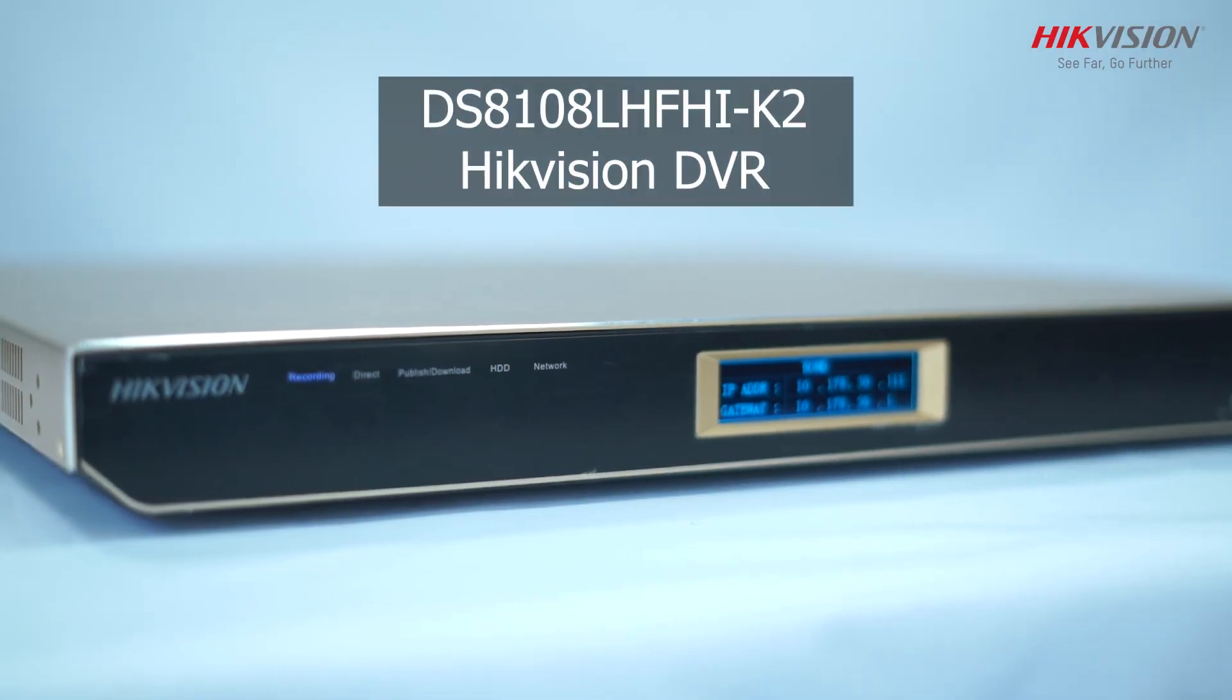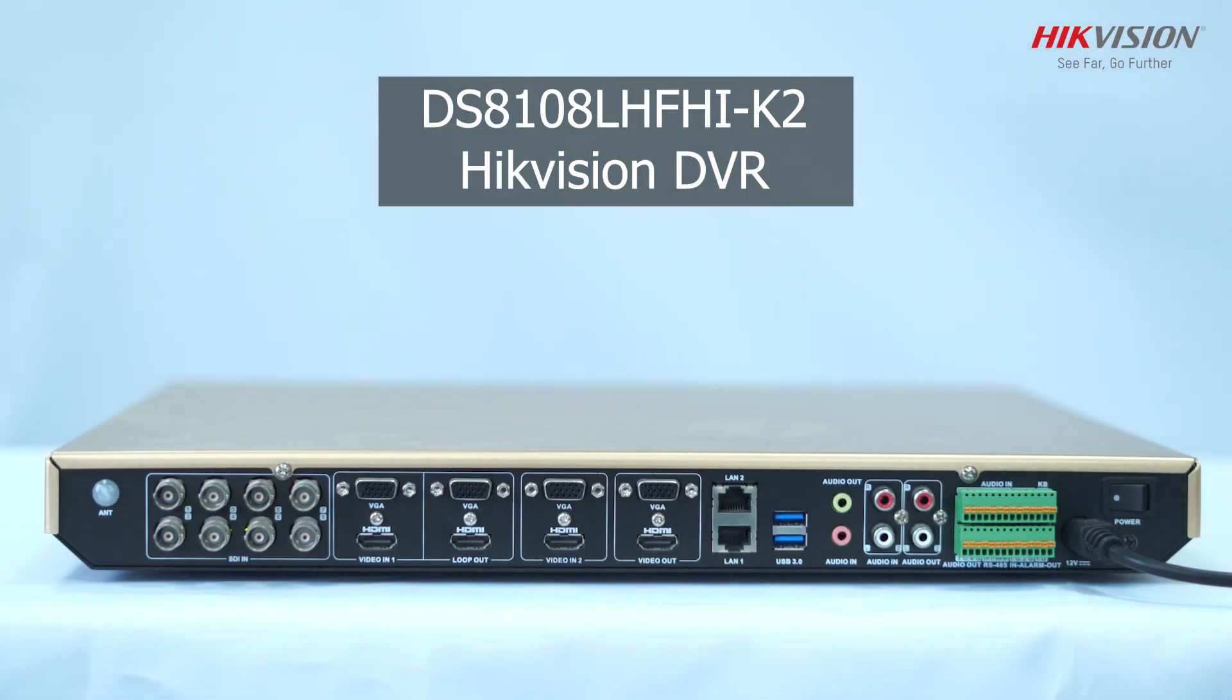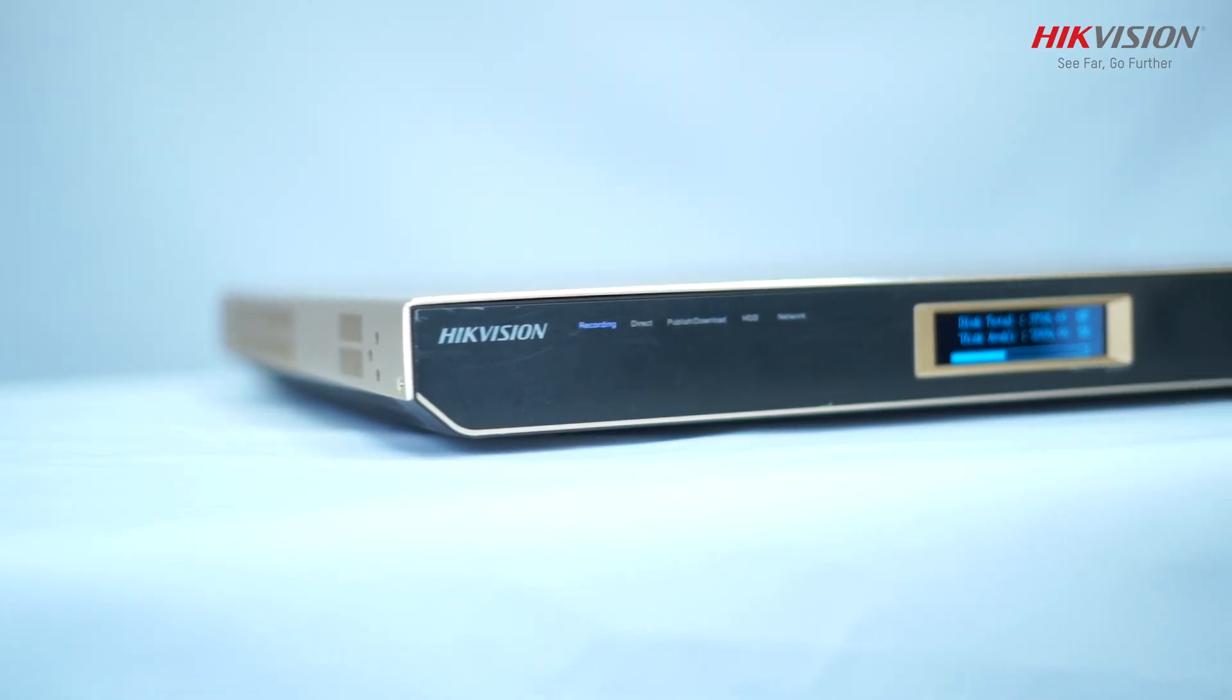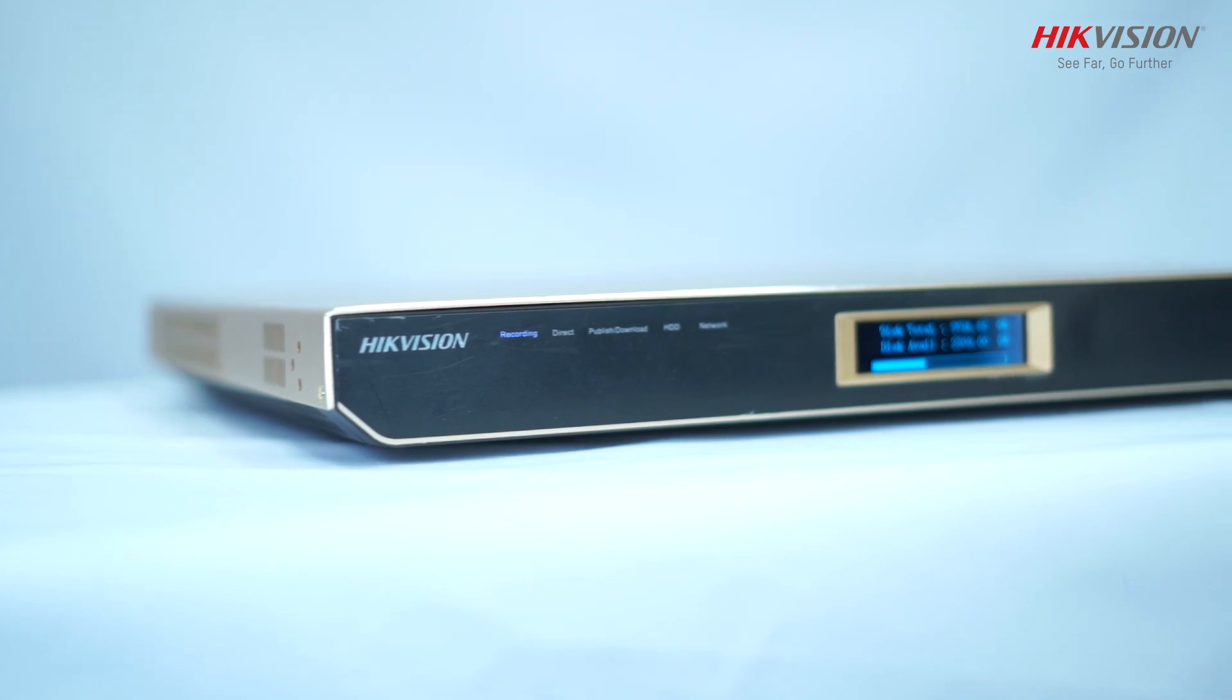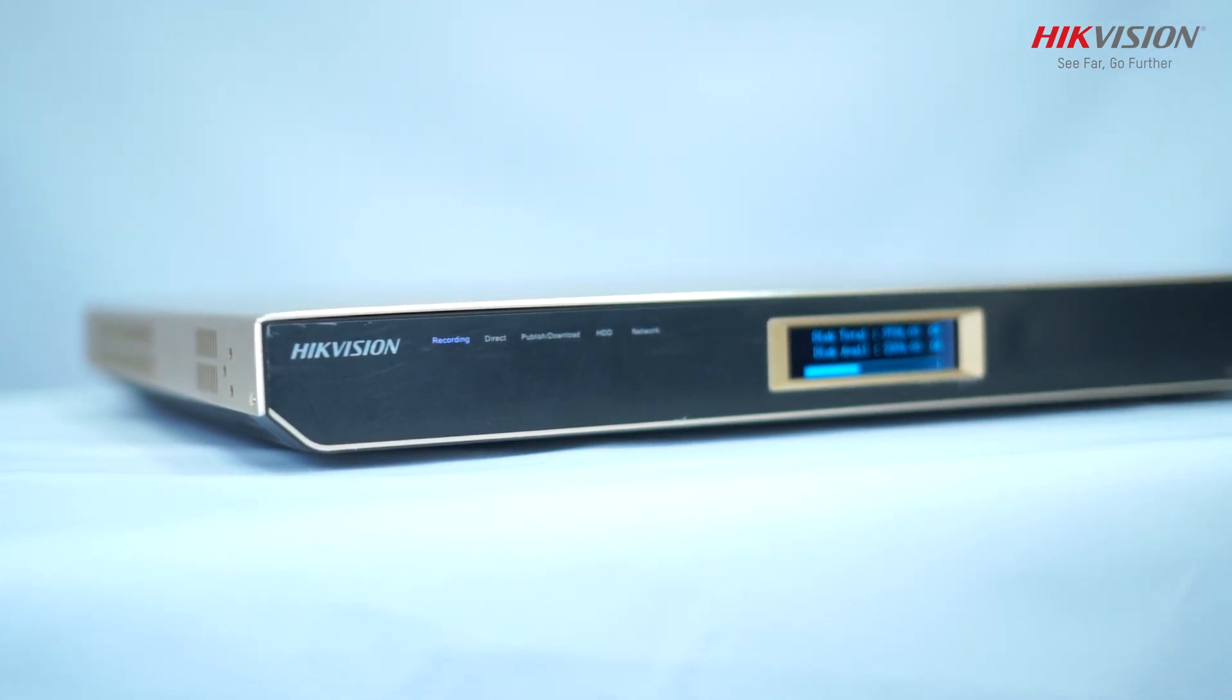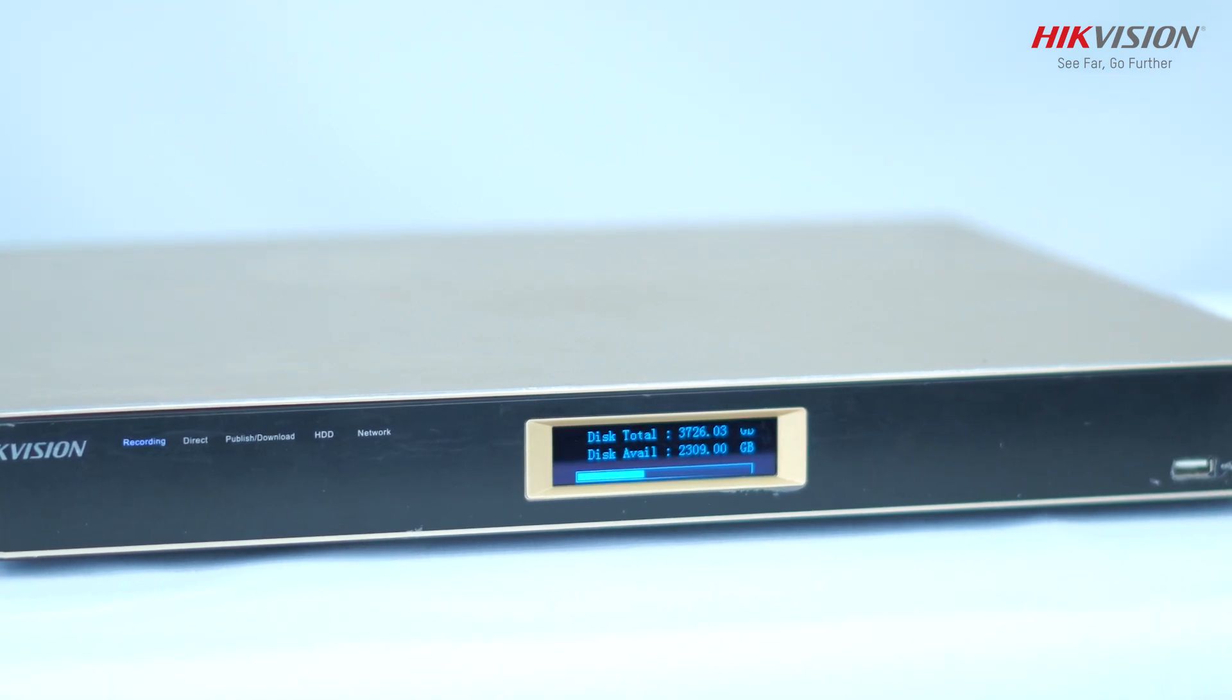This is the DS-8108LH-FHI-K2 Hikvision DVR primarily used for lecture capture and broadcasting. This can be used to capture lectures from multiple streams and also record the sessions.